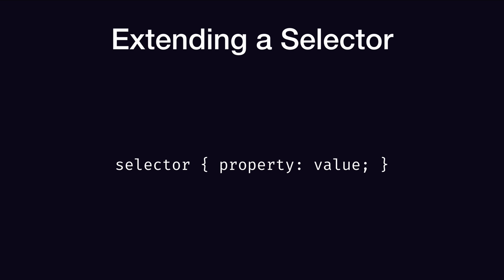But what if you needed to extend a selector? Could you do it? It turns out there's an easy way. Here we have a CSS rule with a selector list that has a selector of selector and a declaration list with one declaration of a property with a property name of property that has a value with a value of value.